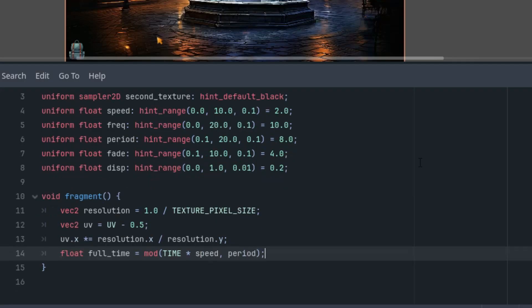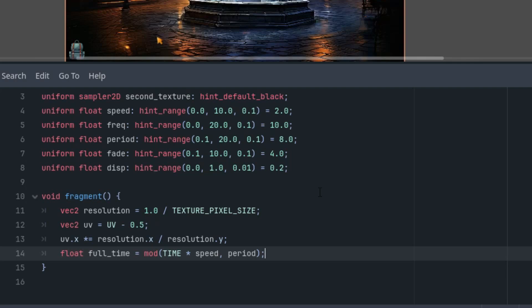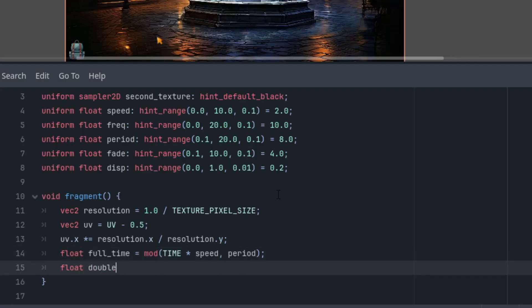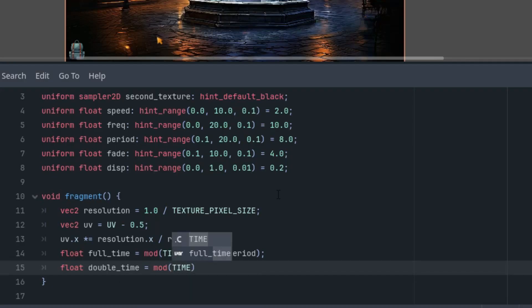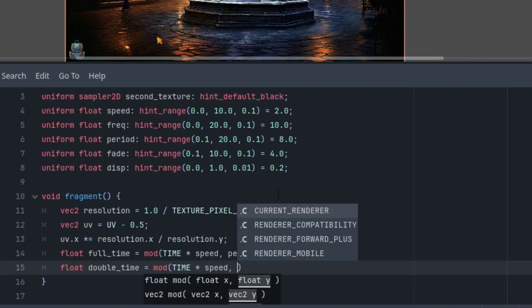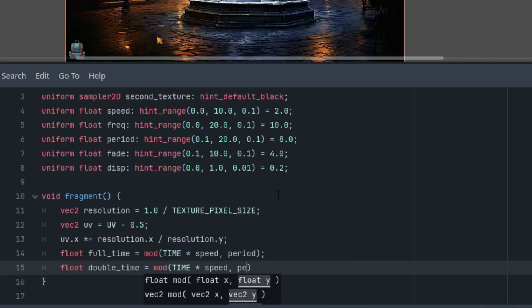Okay. As we may have noticed, the effect is in this form: transform the first image into the second and then back to the first and repeats this endlessly. So to determine the duration of the entire period, that is there and back, we'll introduce one more variable and call it double_time, and it's again mod(TIME * speed, period * 2).